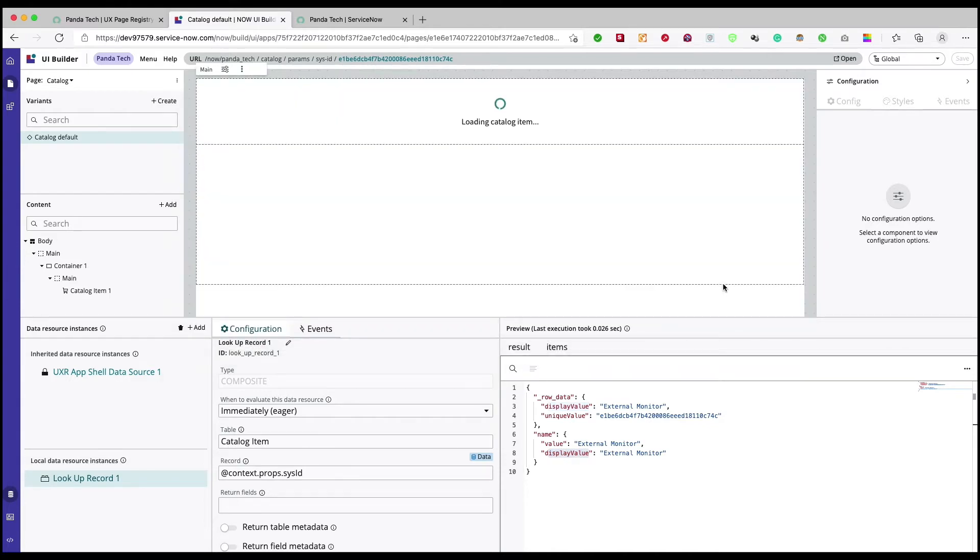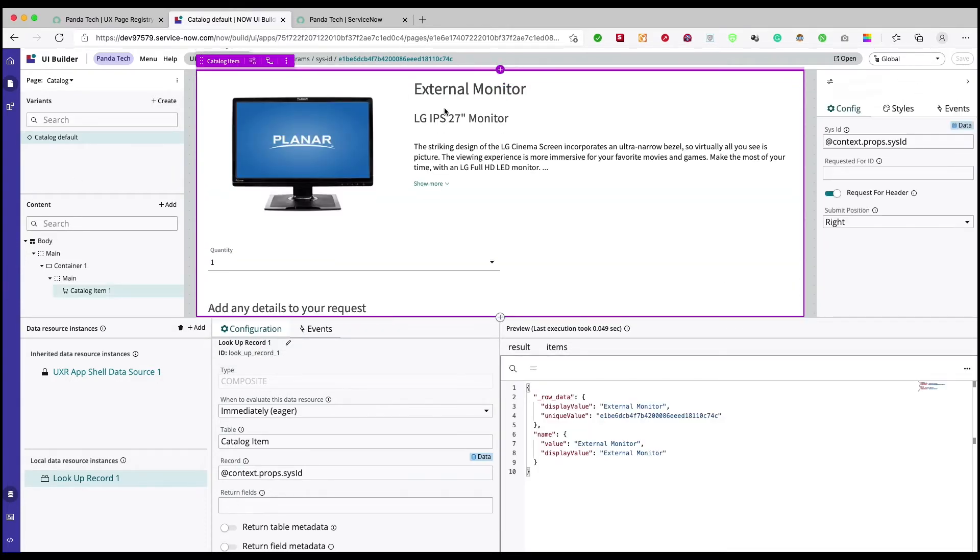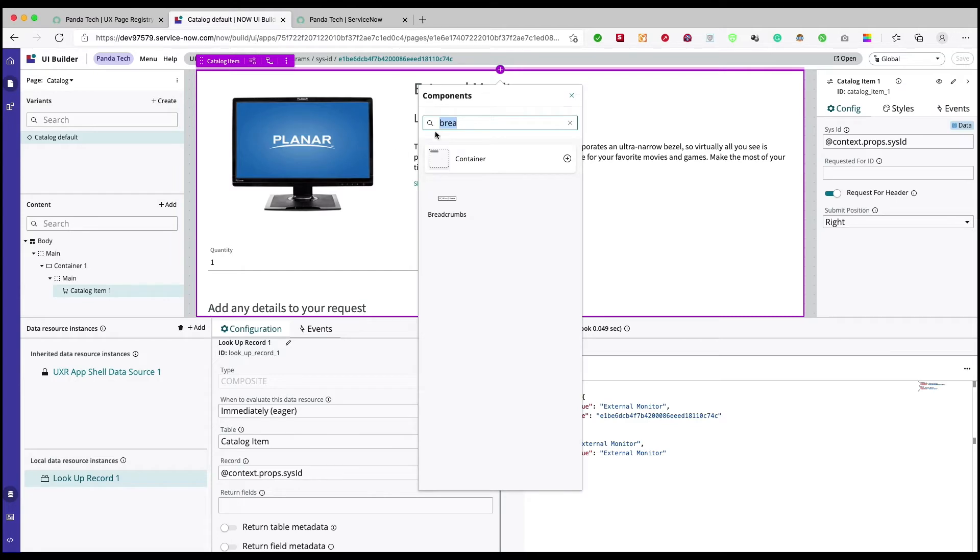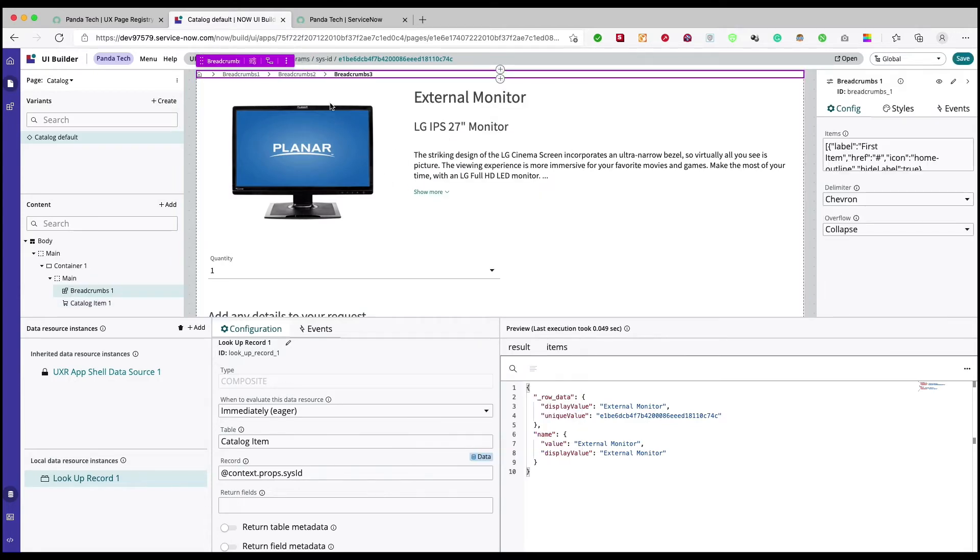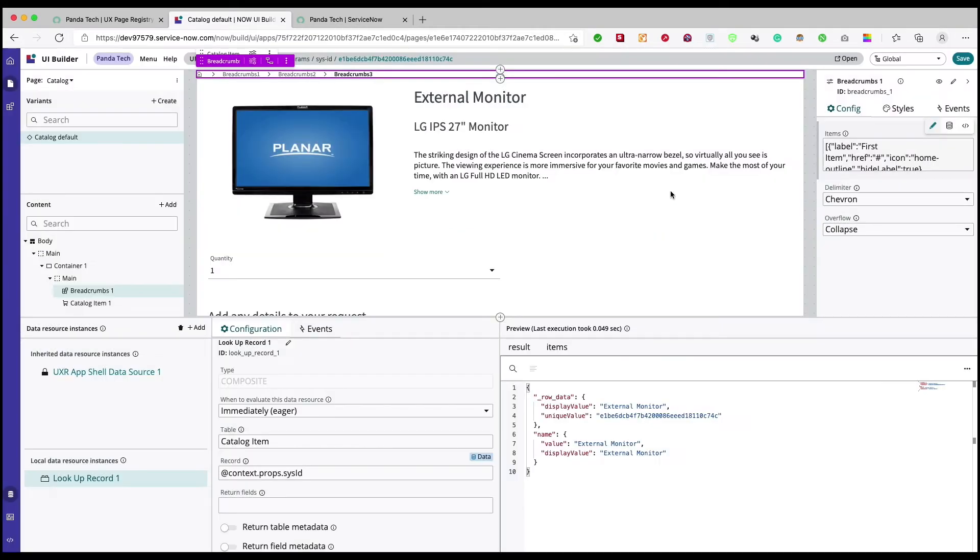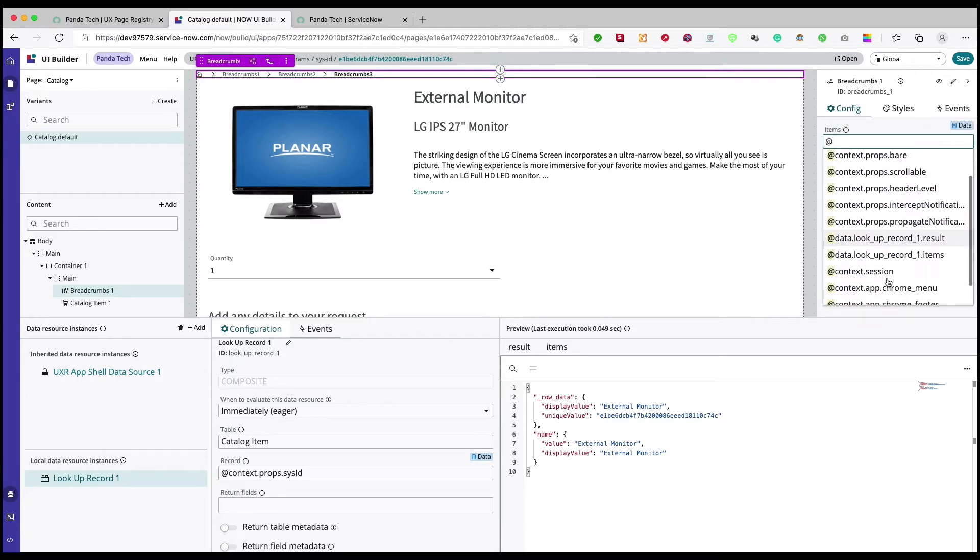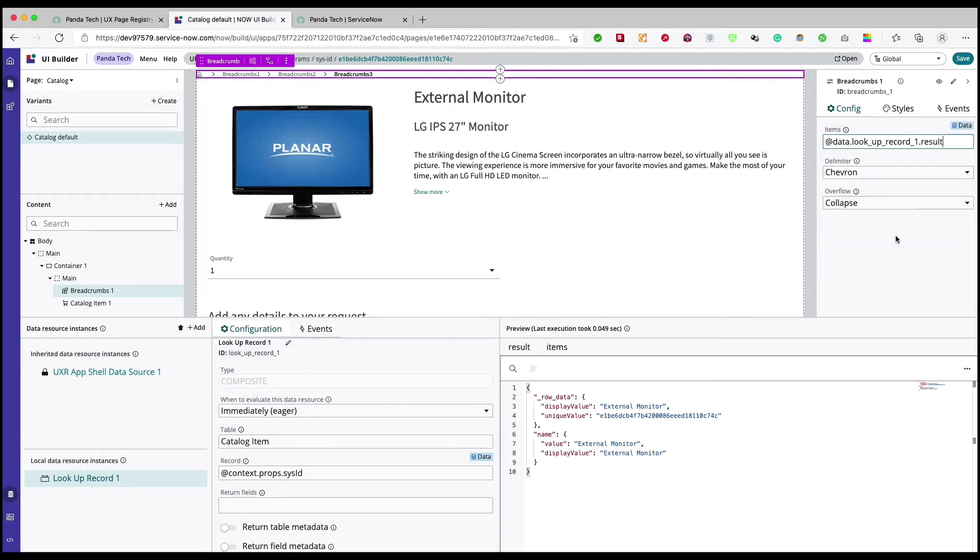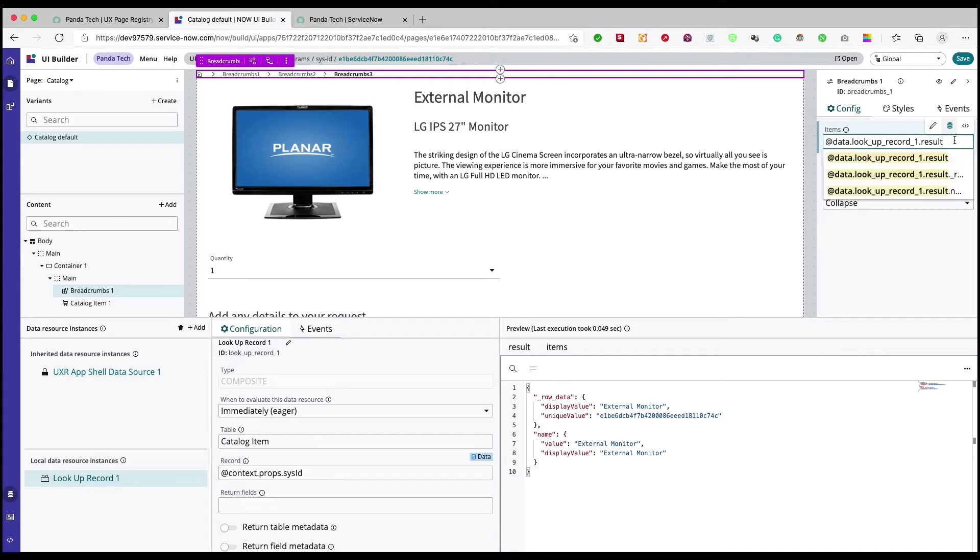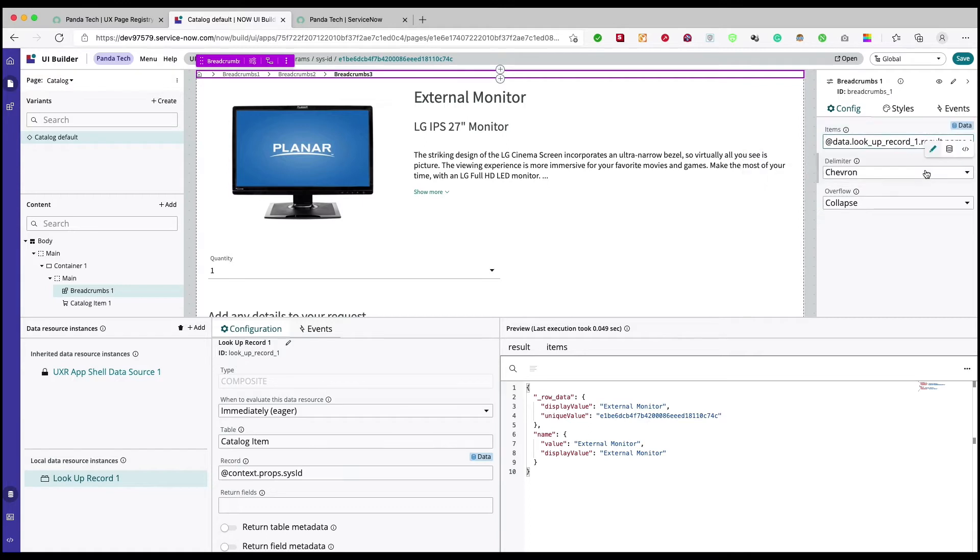Now let's add a breadcrumb. And here, instead of specifying it we have to have a dynamic data binding. Okay, yeah, correct. Let's do that. Result.name.displayValue. Save.